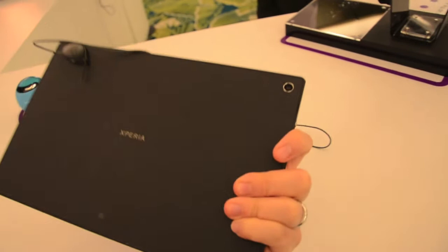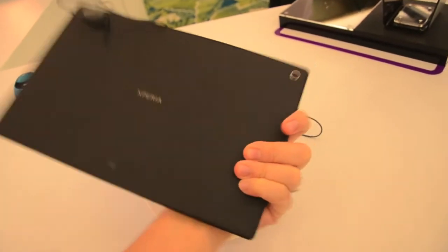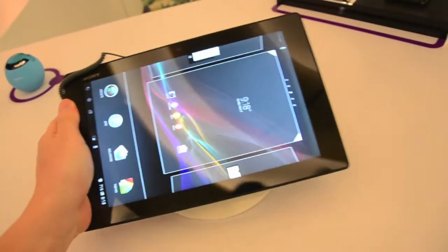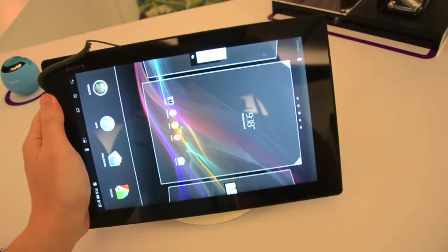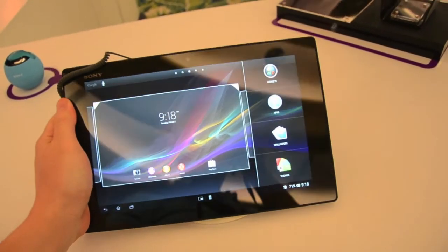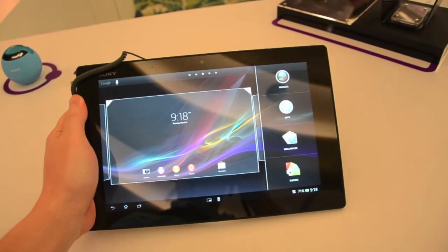Sony says that this tablet will be available in the second quarter of 2013, so expect more news later.